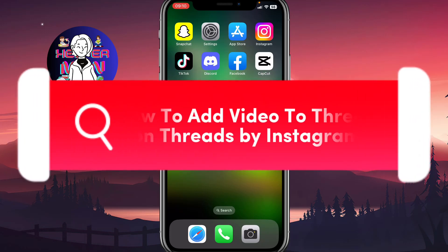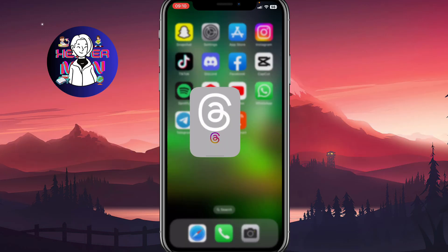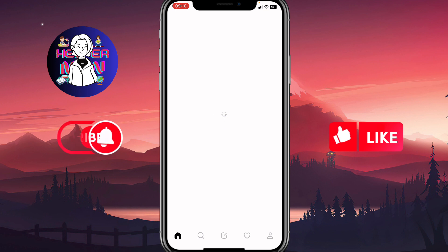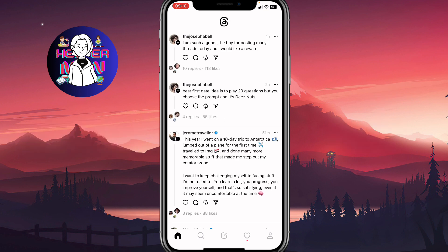I'm going to show you how to add video to a thread on Threads by Instagram. Make sure to watch this video to the very end so you won't make any mistakes.